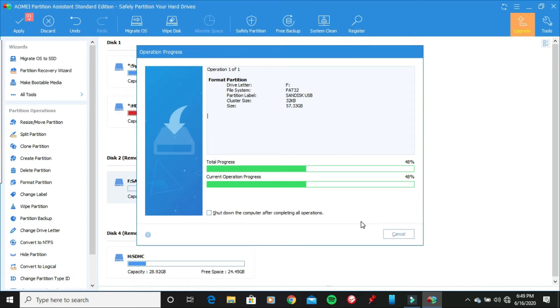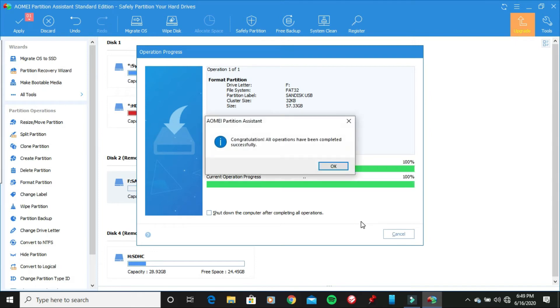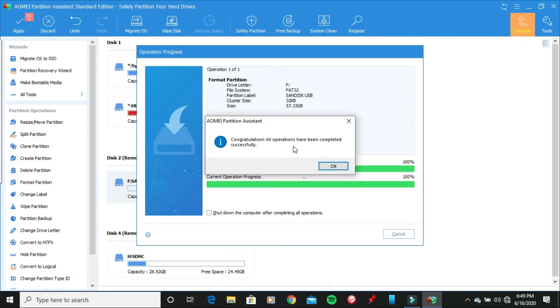And if this takes long, I'm going to go ahead and I'm going to pause the video momentarily, but I don't think I'm going to pause the video because this process goes really quickly. So once the process is done, it's going to congratulate you and it's going to say all operations have been completed successfully. Go ahead and click OK.